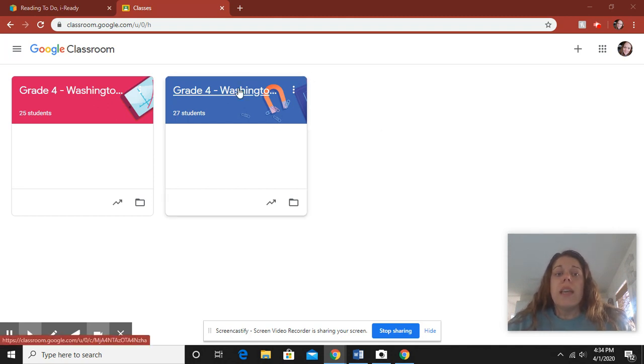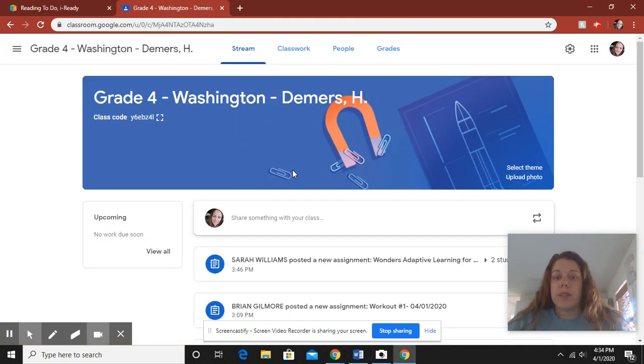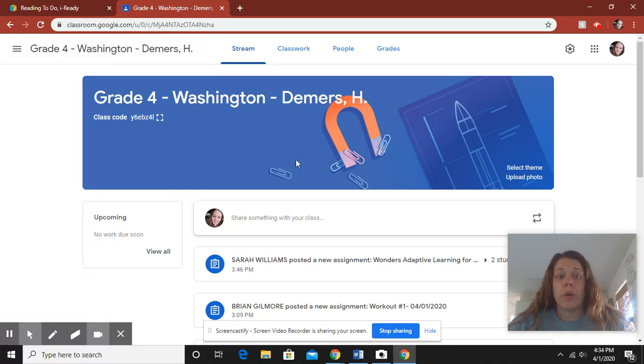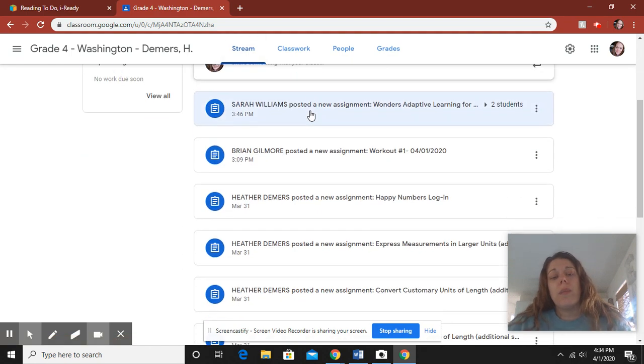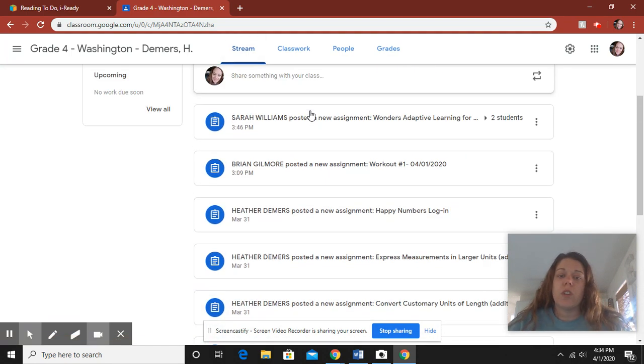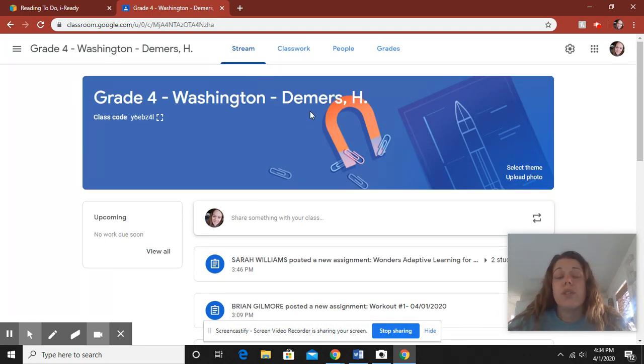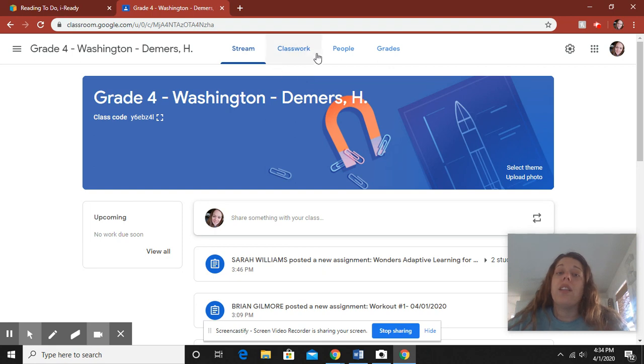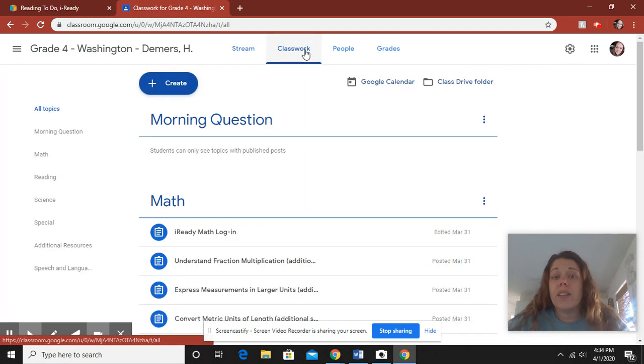So here is the Google Classroom. Yours might be pink if you're in Ms. Carpentieri's homeroom. If you're in my homeroom, yours looks like this. When you first click on it, you are going to see the stream. The stream is just all the different postings from different teachers of different assignments and it could get very confusing. So I don't want you to even look at the stream. I want you to click on Classwork. Always focus on the Classwork tab.